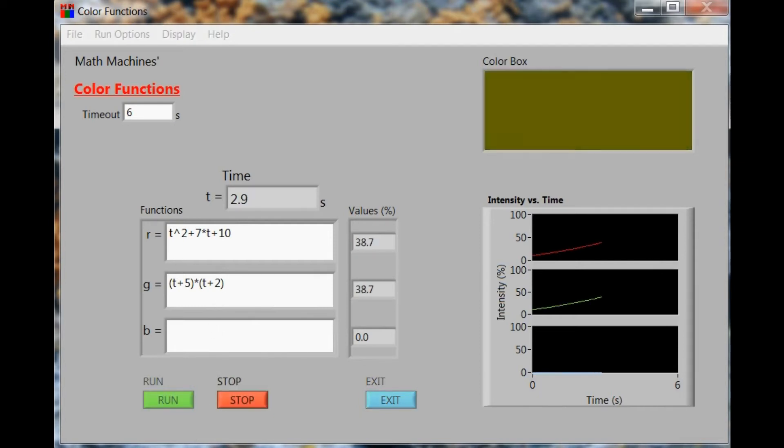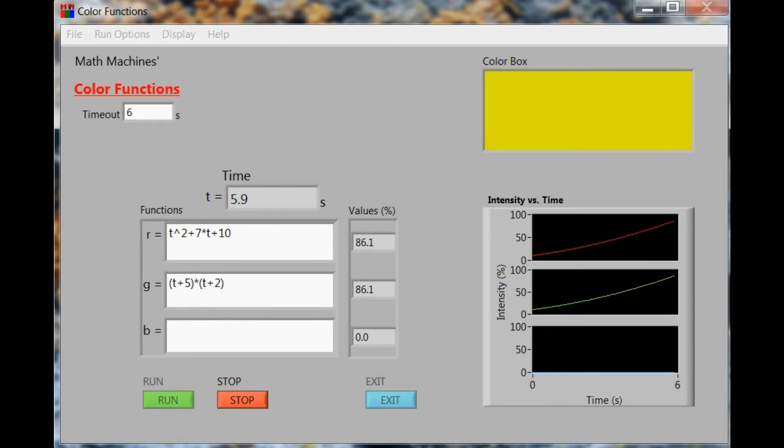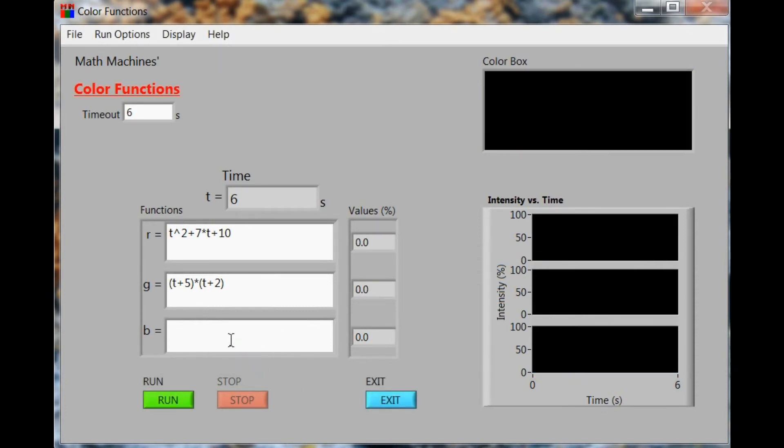When we run them, the functions look like they're changing the same way, and the color box is now changing from dark yellow to bright yellow, since that's what happens when you combine red and green.